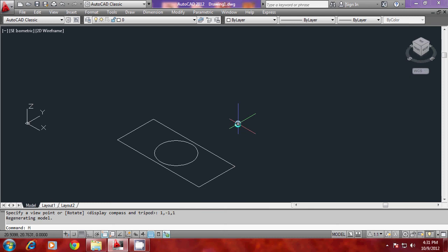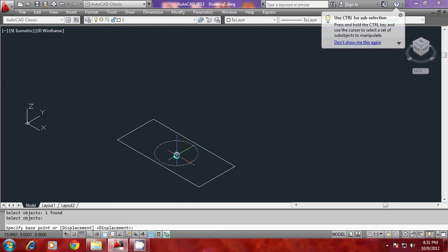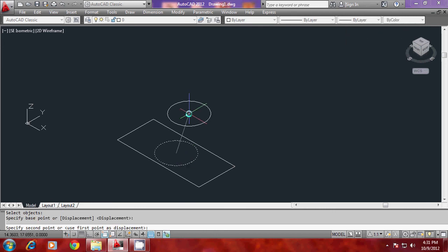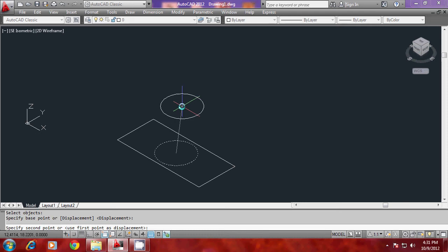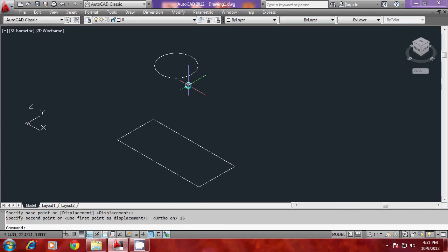Now I will give move command. I have selected the circle. When I am asked to specify the base point, I have selected the center as the base point. Now I am asked to give the second point. But you know that in AutoCAD 2010 and higher versions, ortho mode works in the Z directions as well. So I can turn the ortho on. Now I can give a value of 15 and it has moved in the Z direction through a distance of 15 units.